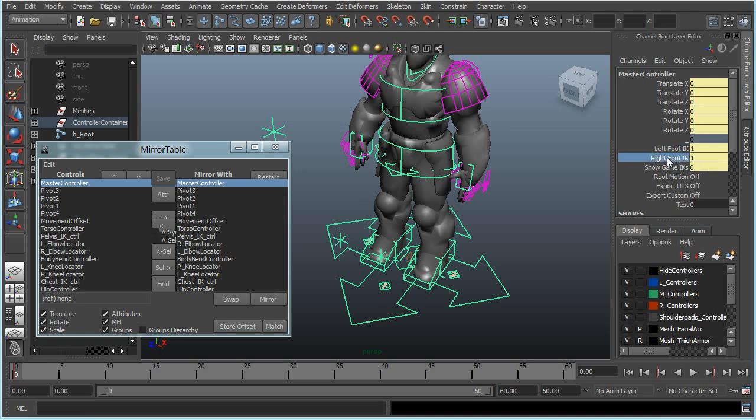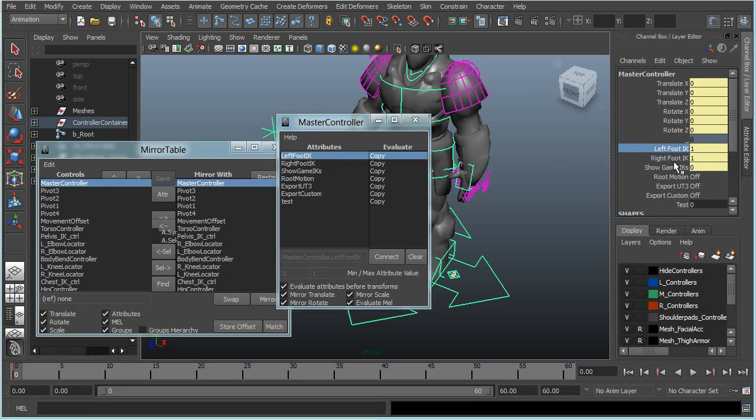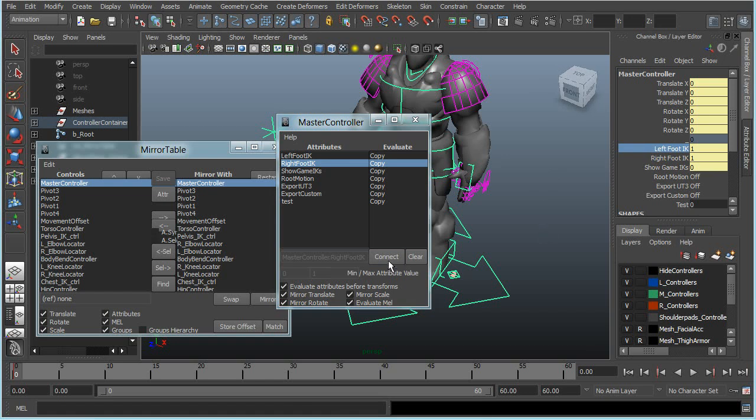For example, I have the left foot and right foot in the master controller, so I will select it, go to attribute editor, and connect the opposing side. So right foot to left foot and they are connected now.